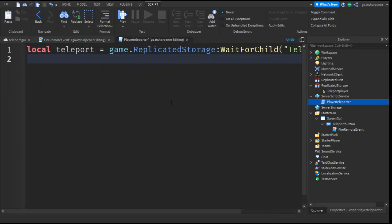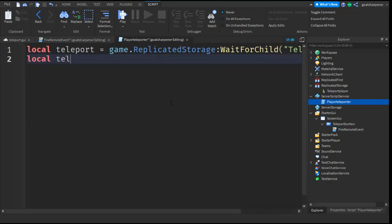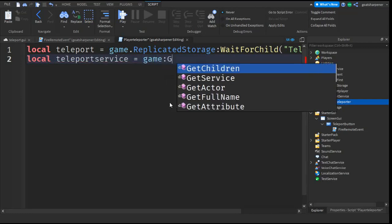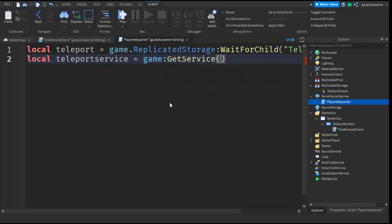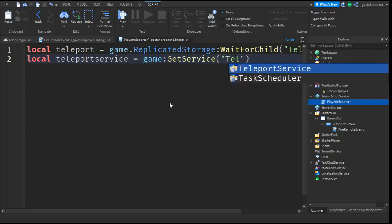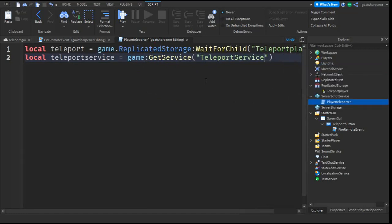Then we're going to write a few more variables. Local TeleportService equals game:GetService quotation mark TeleportService. So it should look like that. What this does is we get the TeleportService from the game.